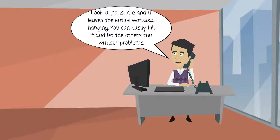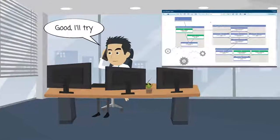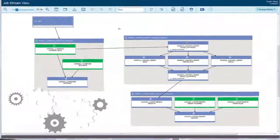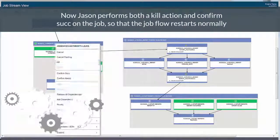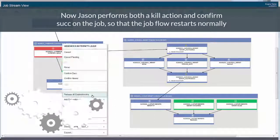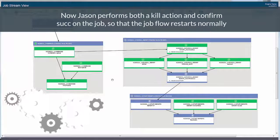Look, a job is late and it leaves the entire workload hanging. You can easily kill it and let the others run without problems. Now Jason performs both a kill action and confirms success on the job, so that the job flow restarts normally.